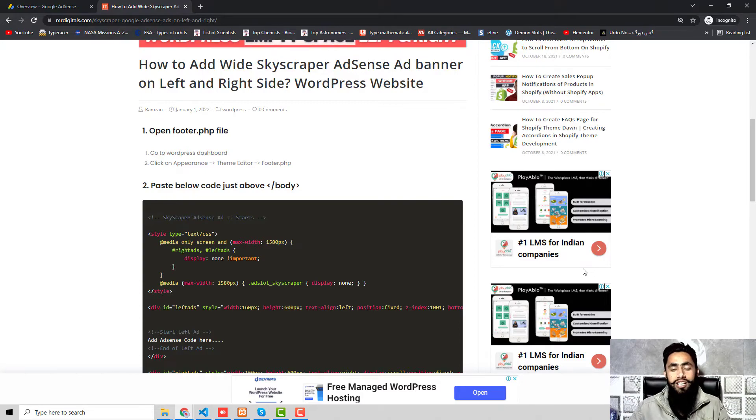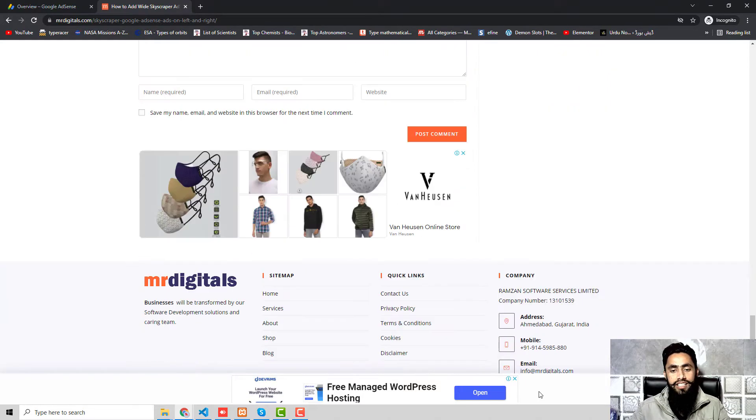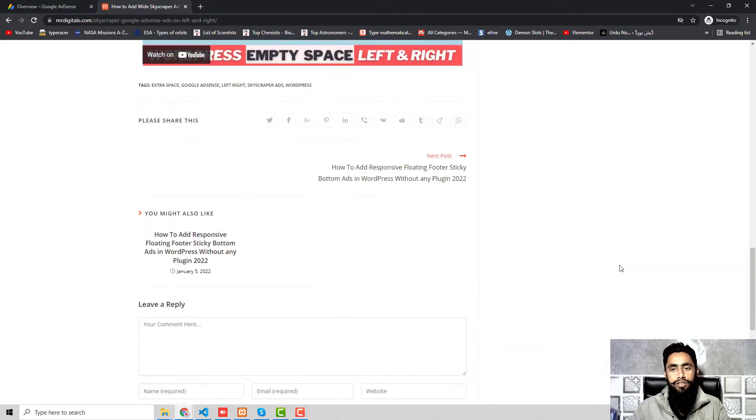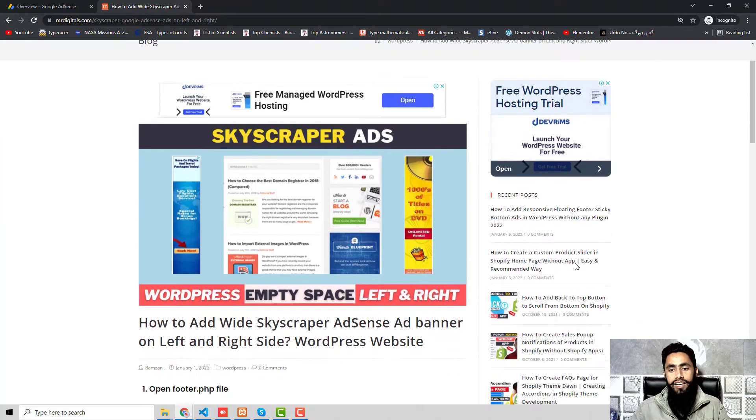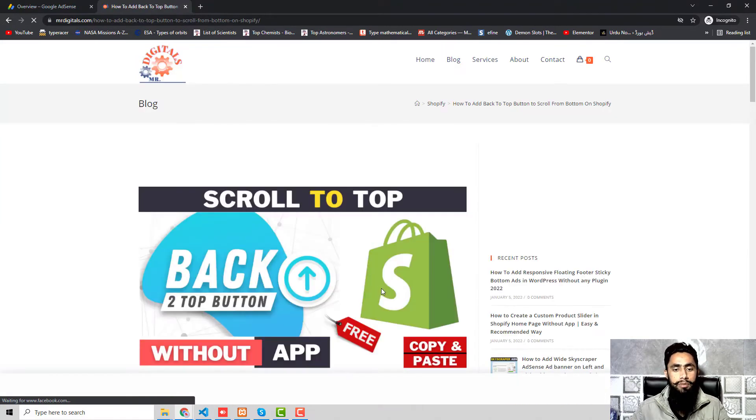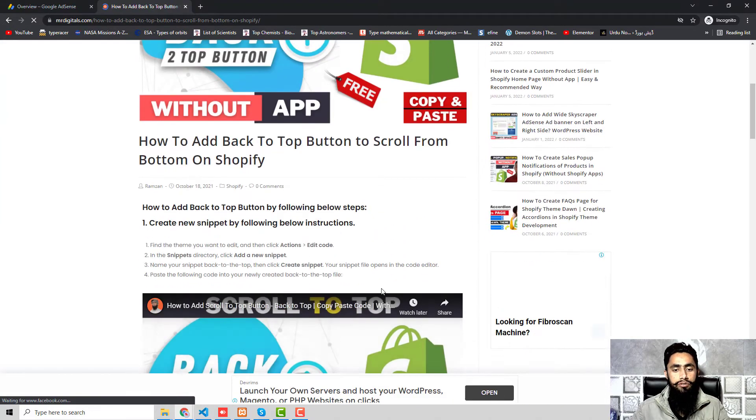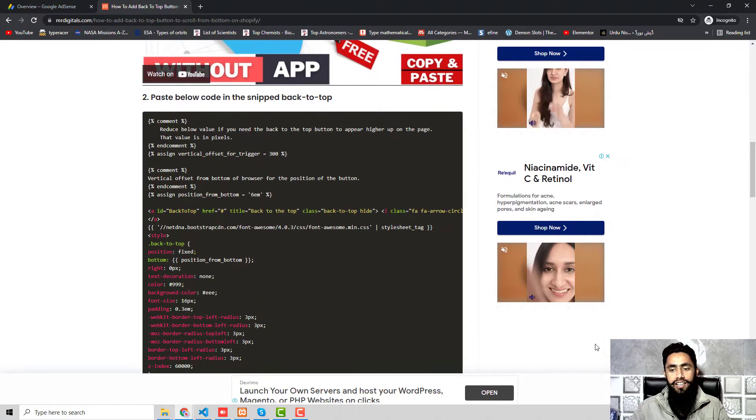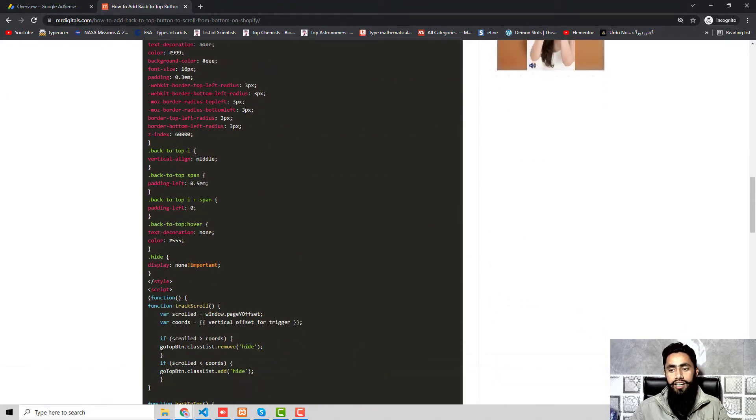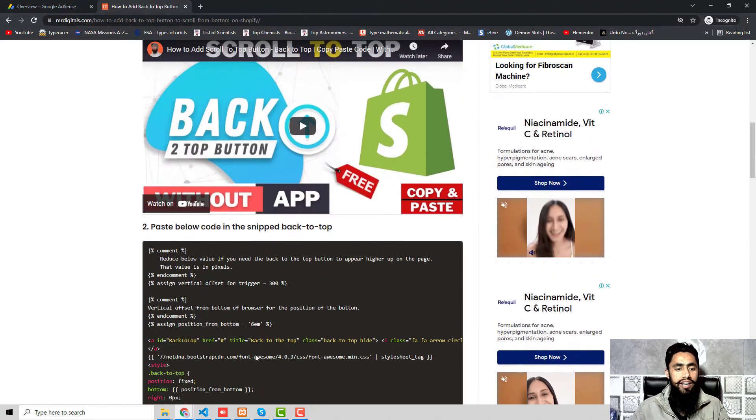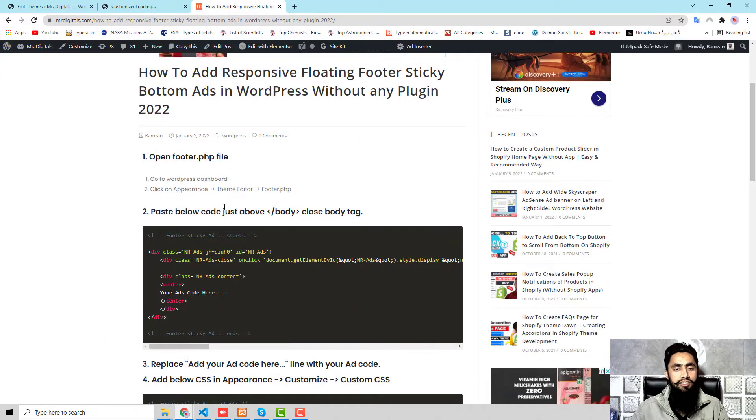Currently on my screen you can see that in the bottom I have this specific ad displaying. If I'm closing this one, it just hides. For example, I am navigating to any other blog post and there it would also display. So here we go, now you can see that in the bottom again the ad is displaying.